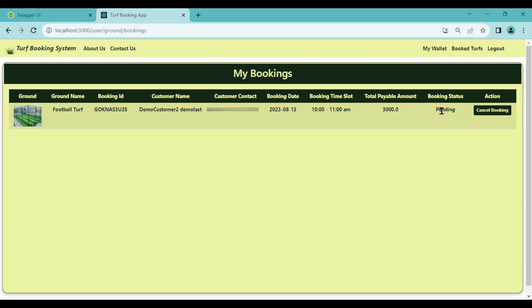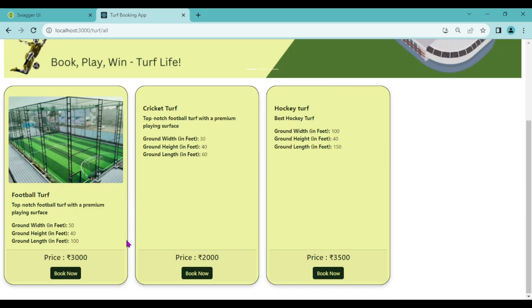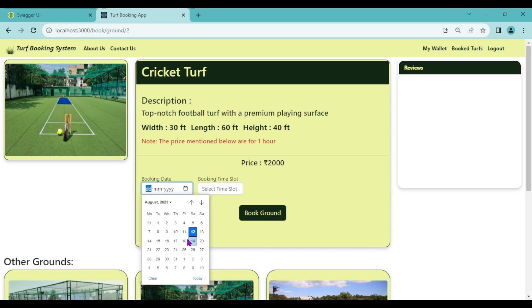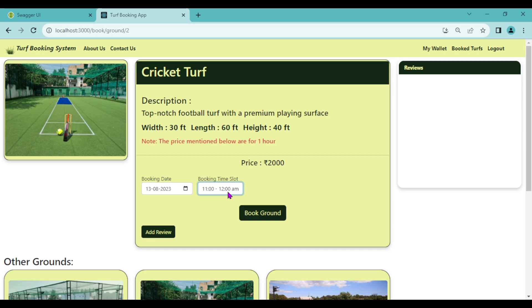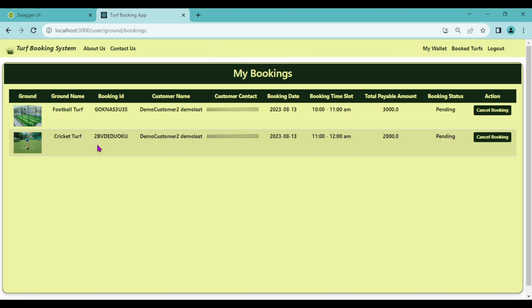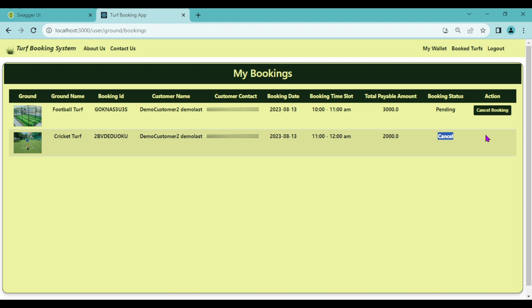Let's book another turf. Click Get Started again and book the cricket turf — select booking date 13, select a time slot, click Book Ground. Ground booked successfully. In Book Turfs, we can now see two bookings: football turf and cricket turf. Let's cancel the cricket turf booking — click Cancel Booking. Booking cancelled successfully. The booking status is now cancelled and the cancel button has disappeared.